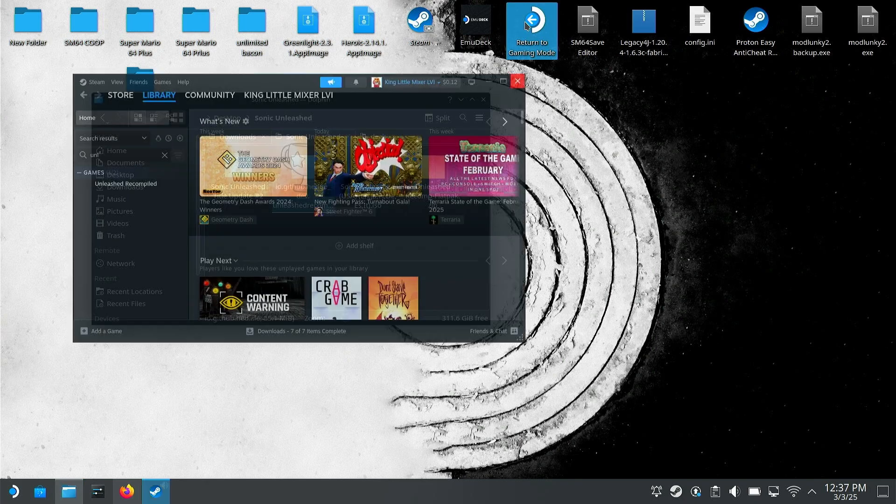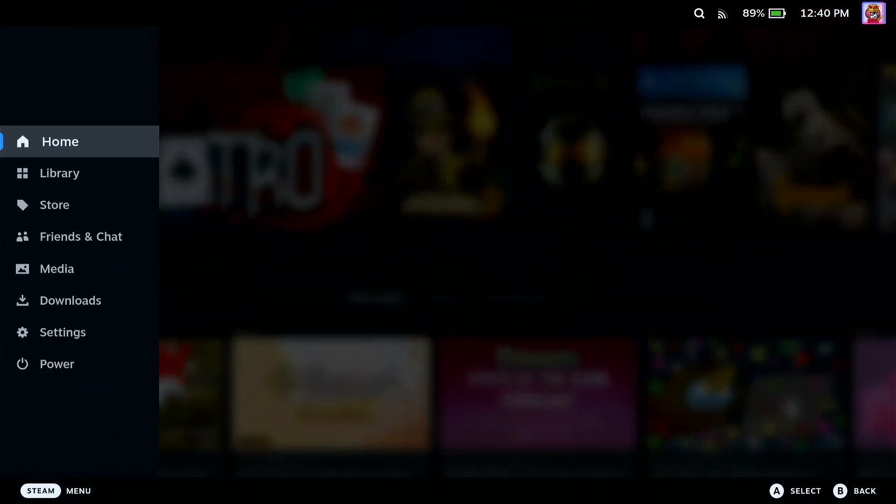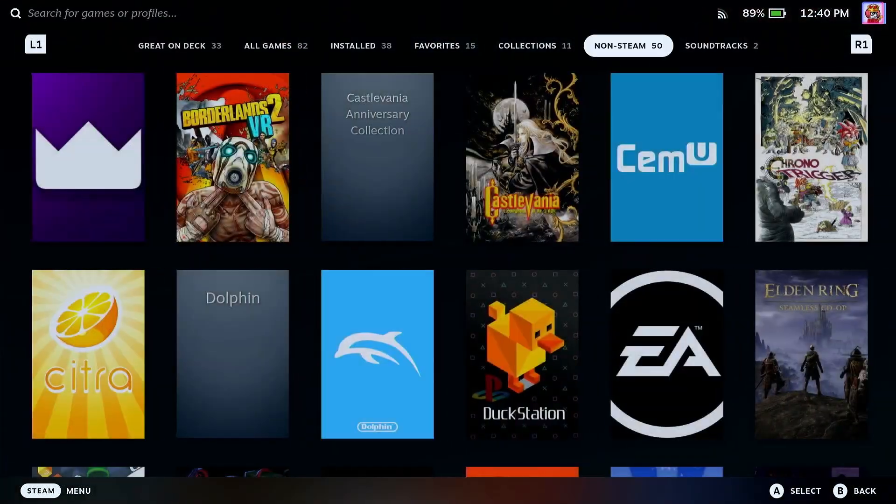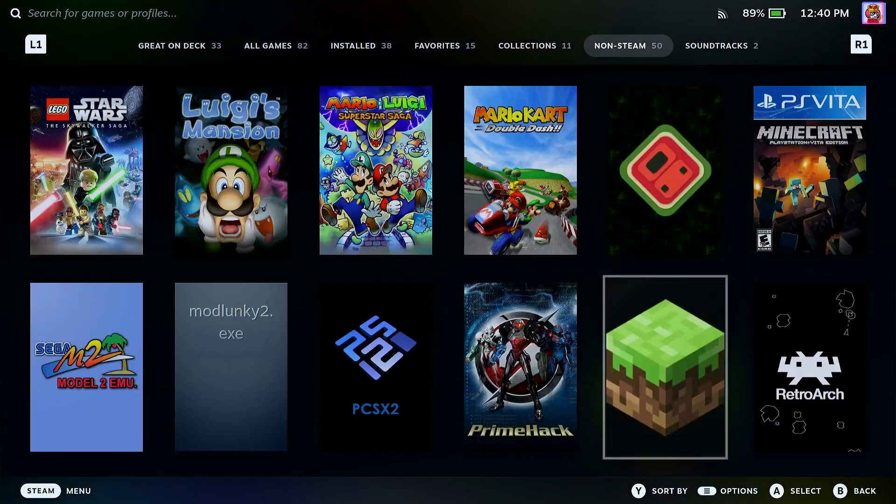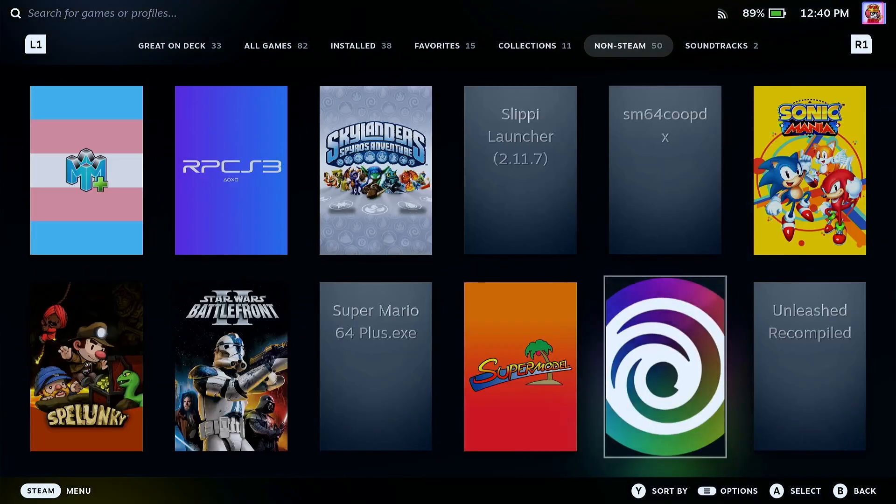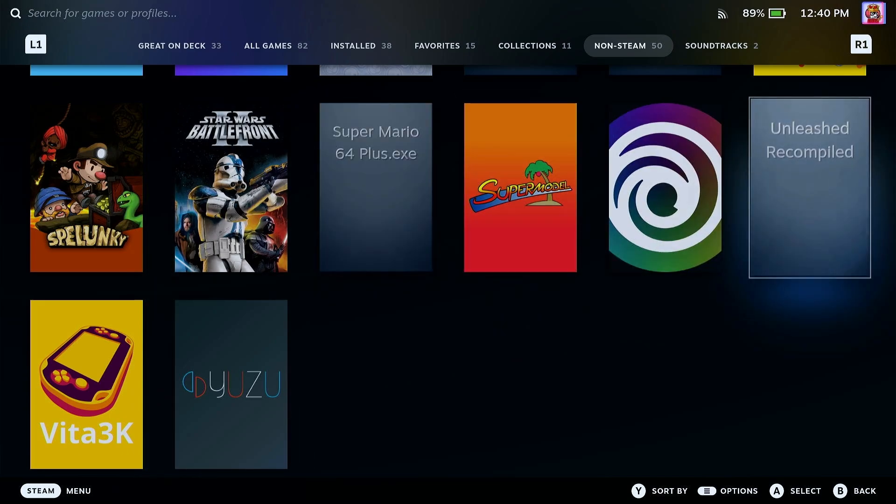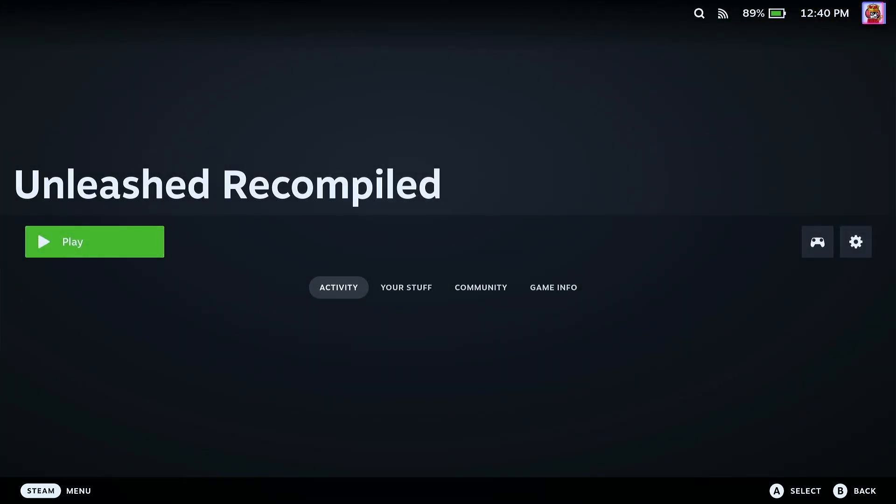So now in your Steam library, if you go to non-Steam, sort through all this nonsense, you will find there Unleashed Recompiled. Now you can add your own art and stuff. I'm not going to tell you to do that. You can easily search up how to add Steam library art since this is looking very bare bones, but if you hit play...